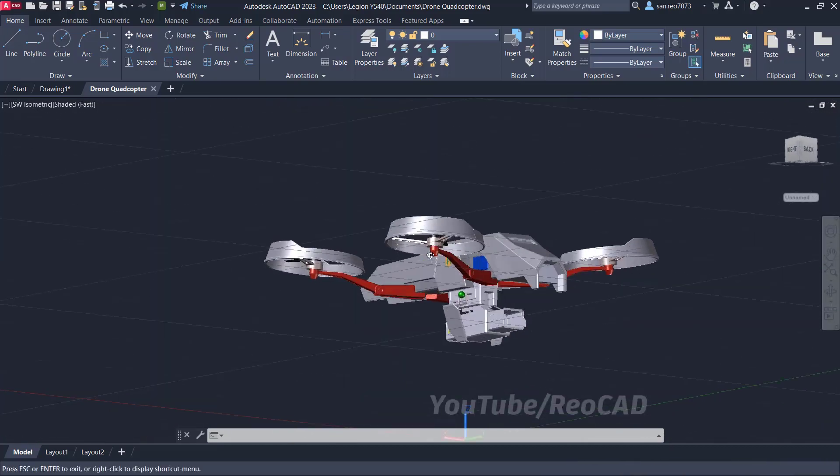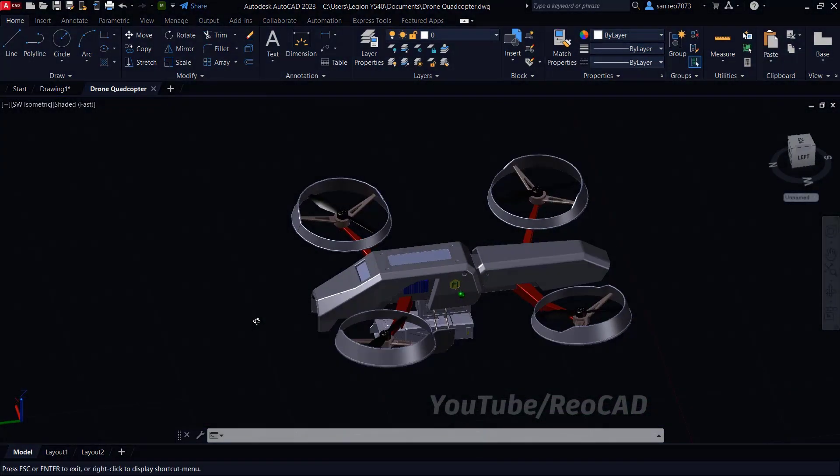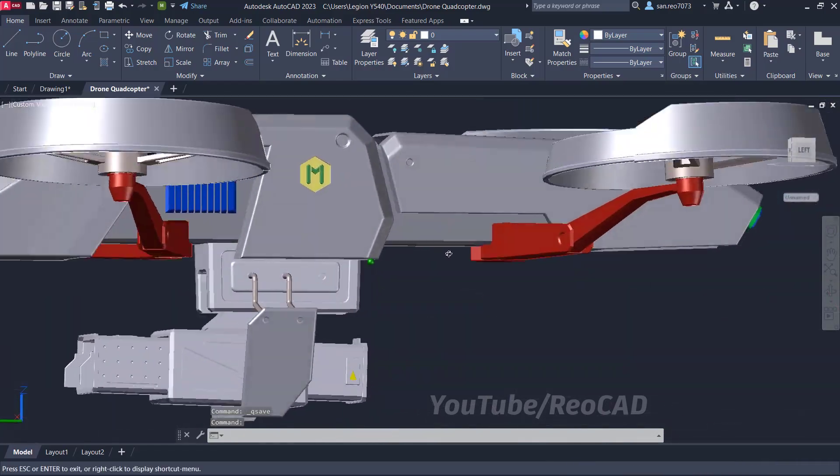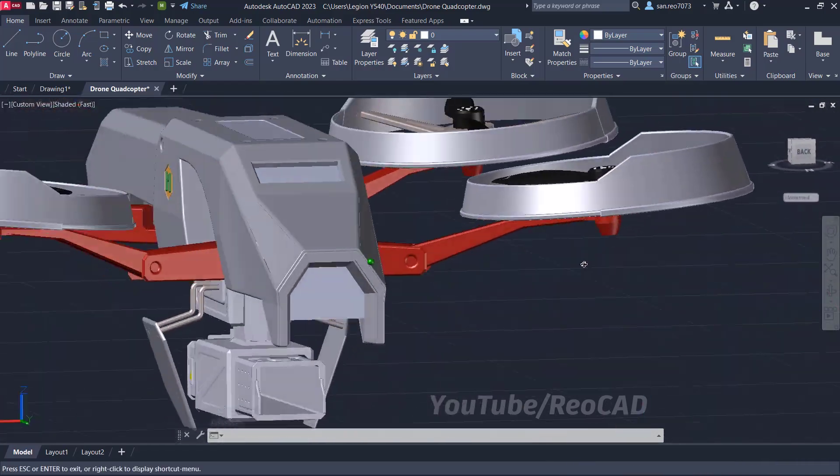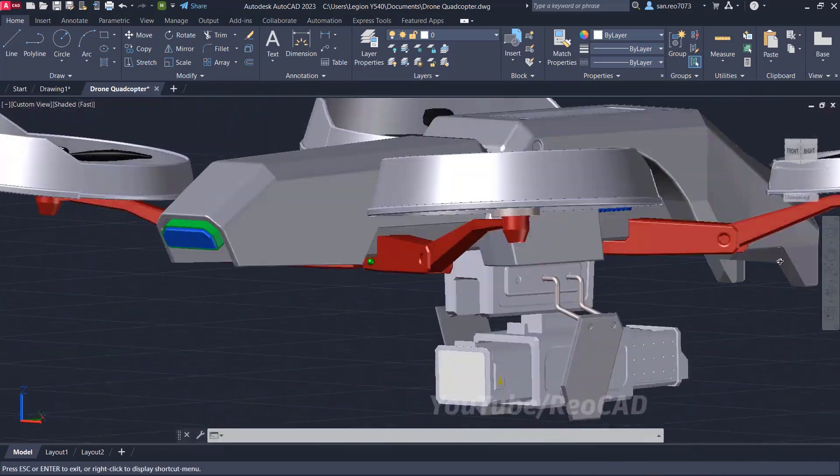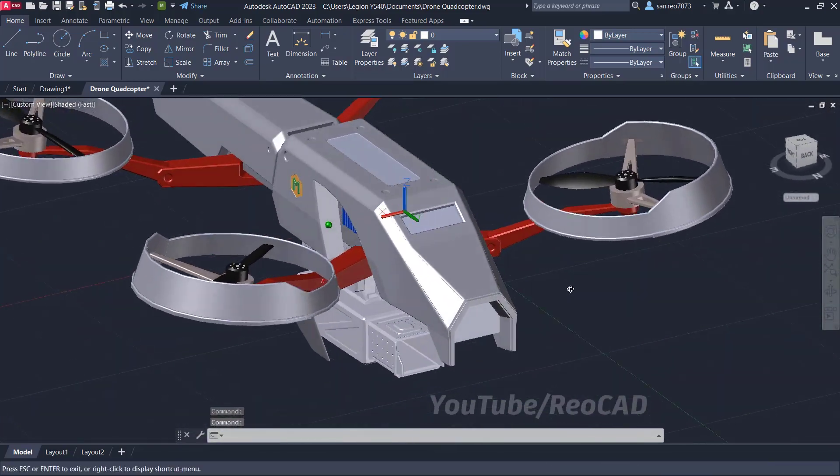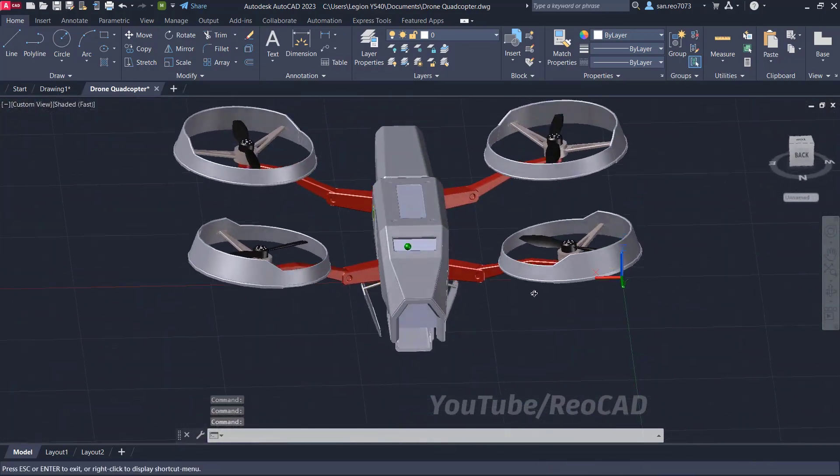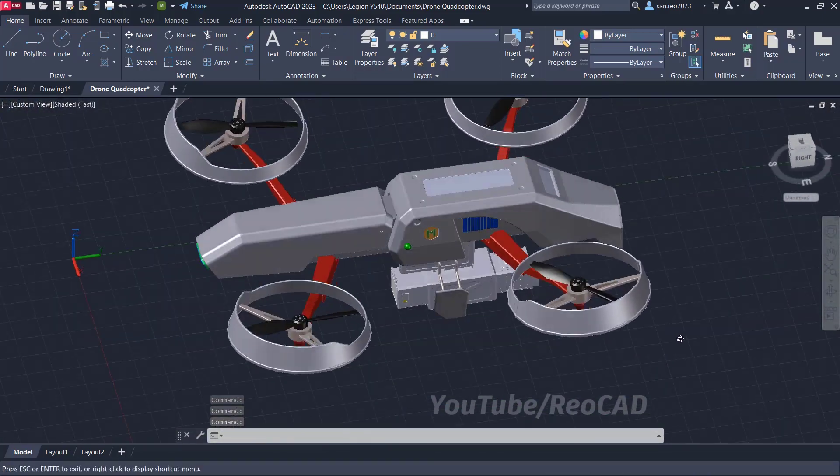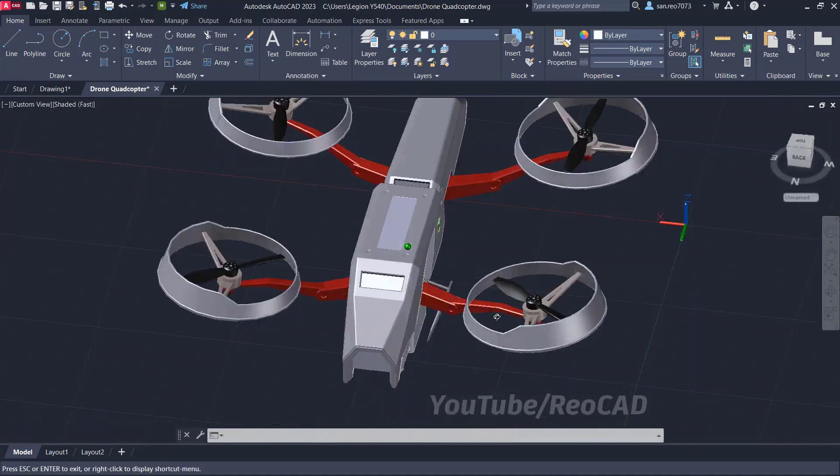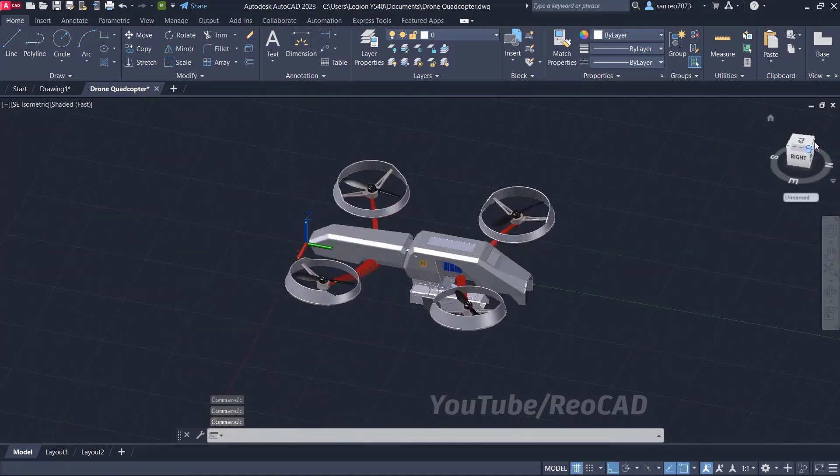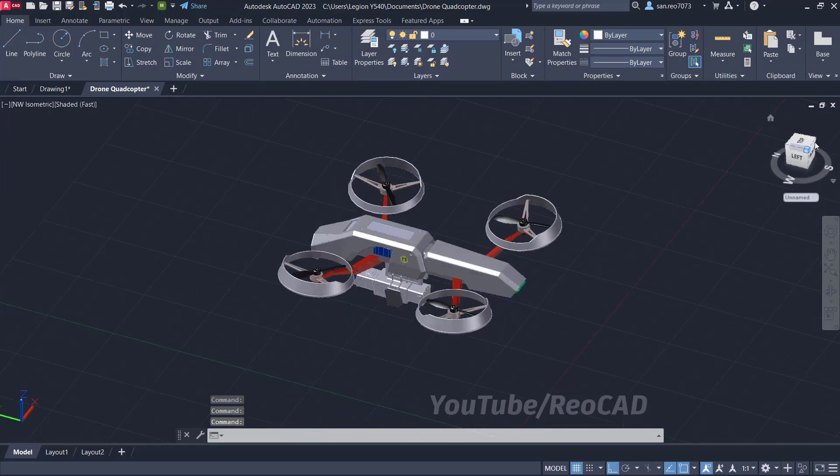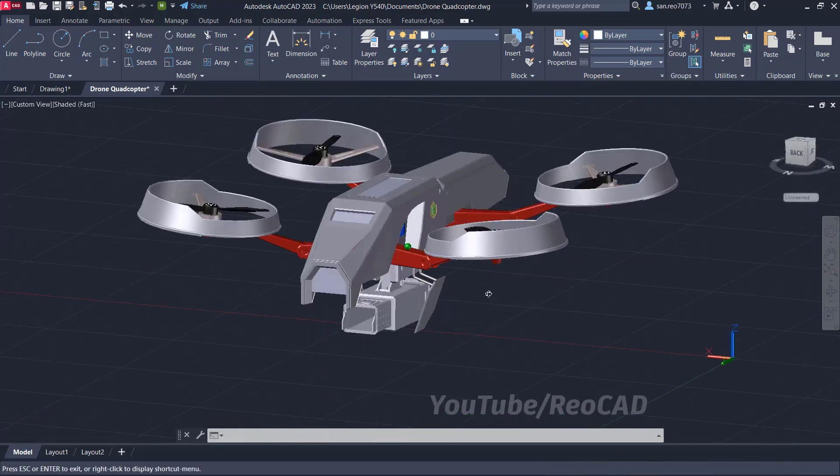Hello all and welcome to RioCAD. Autodesk has released the brand new version of AutoCAD, AutoCAD 2023. Just like every year we get new exciting features and some enhancements. So in this video I will explore five major new features and the rest of the enhancements of AutoCAD 2023. This is going to be a really interesting video, so I request you to watch till the end.